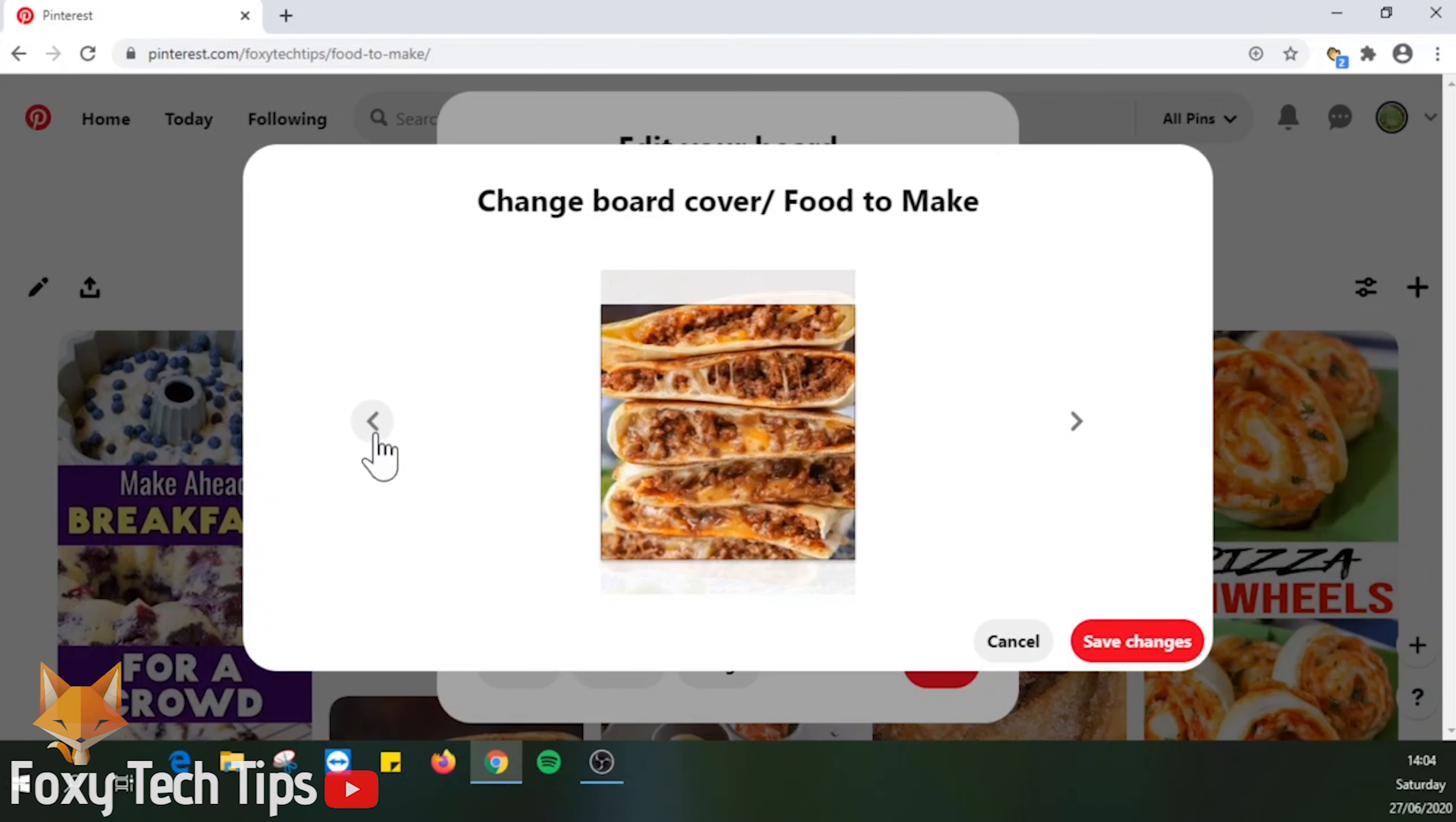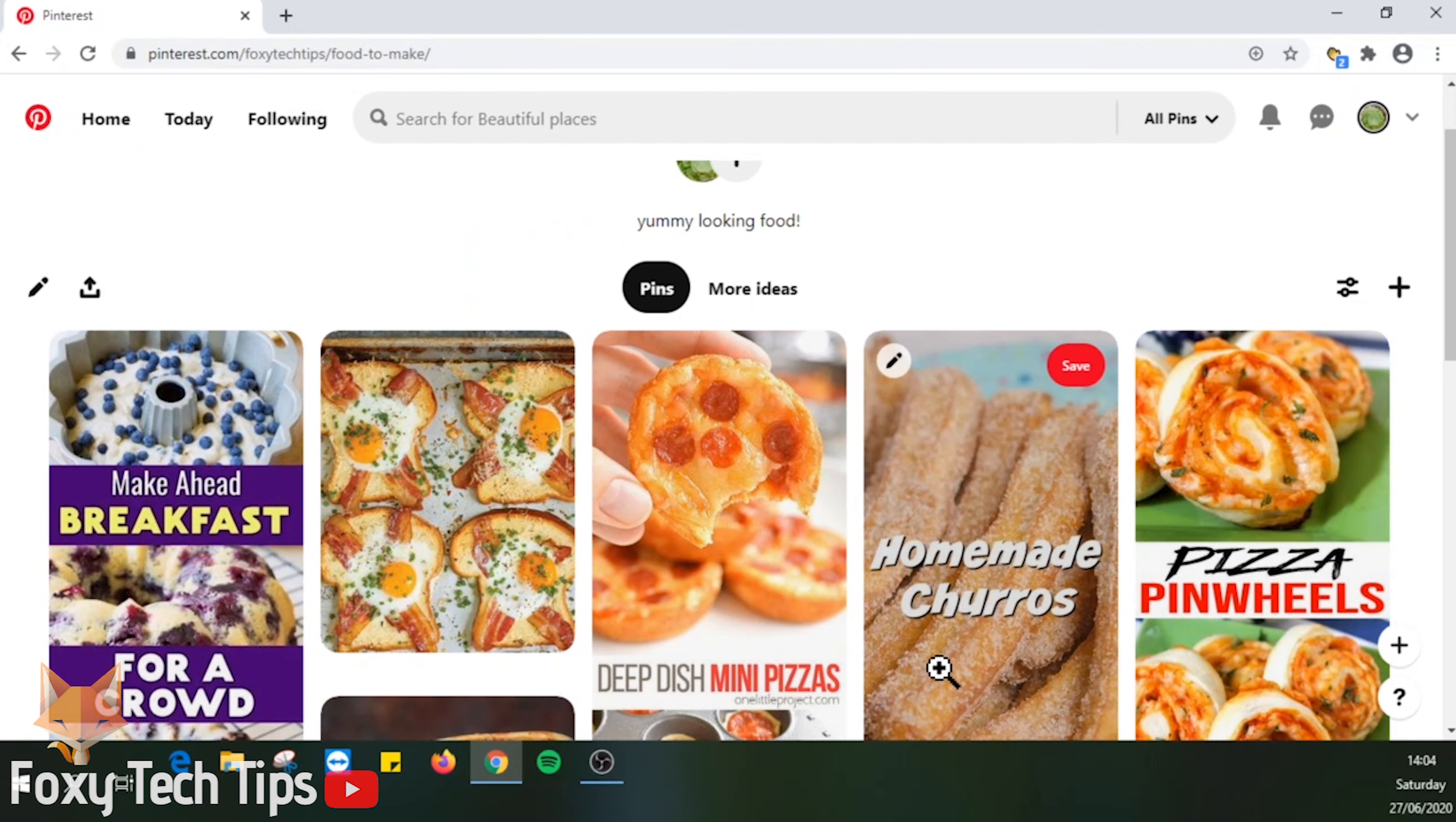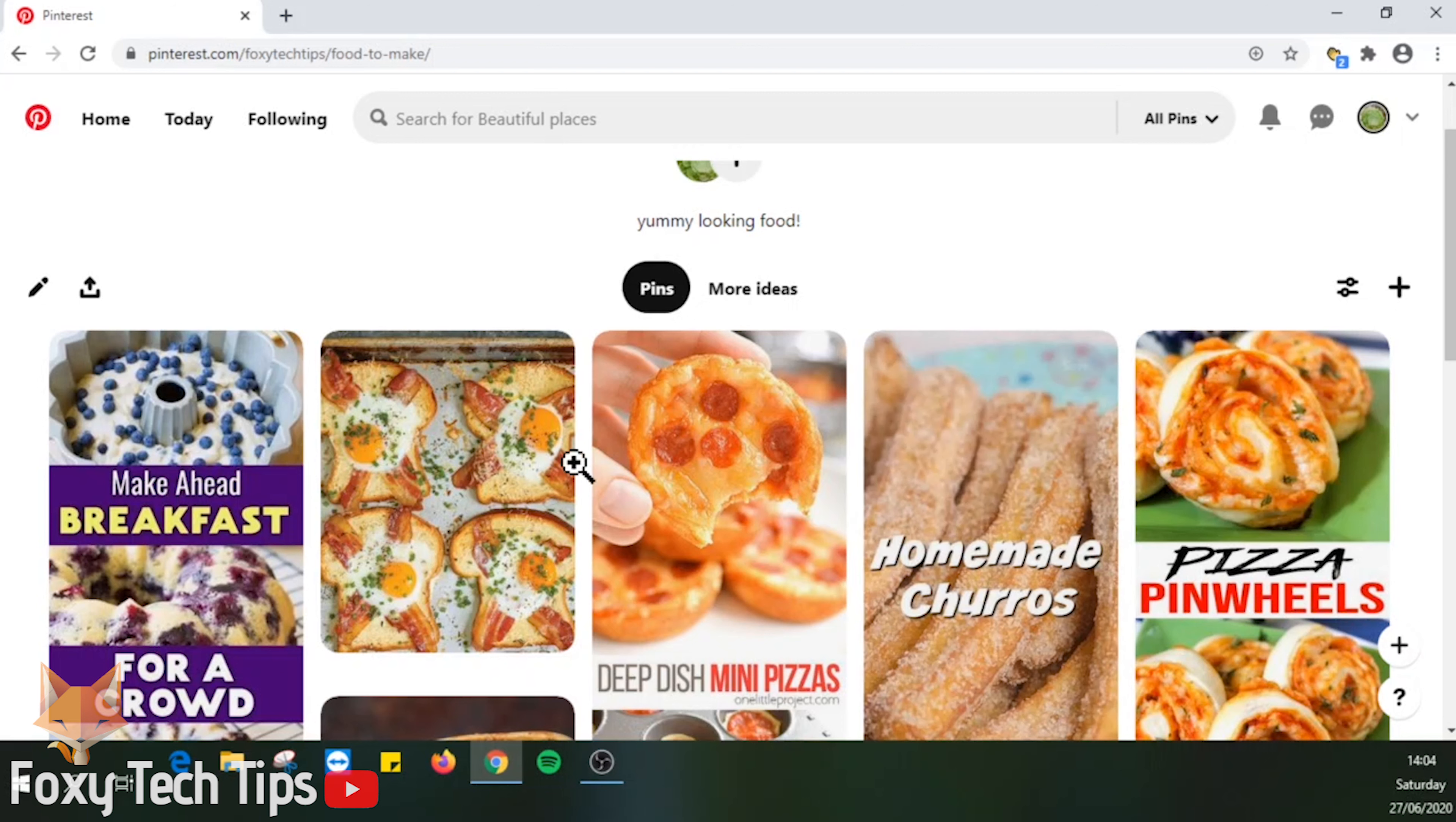Choose the cover you want and then hit save changes, then tap done. Your board cover has been changed.